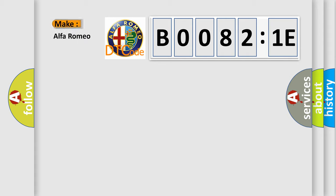So, what does the diagnostic trouble code B00821E interpret specifically for Alfa Romeo car manufacturers?